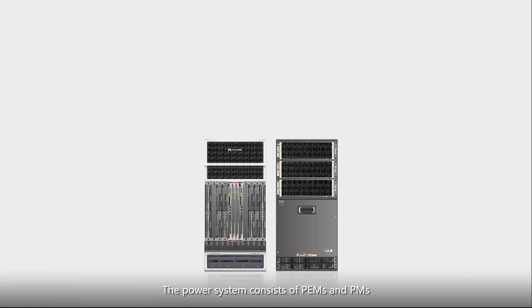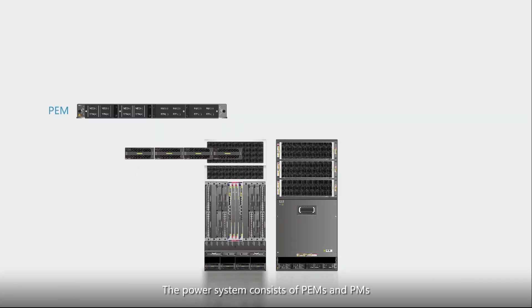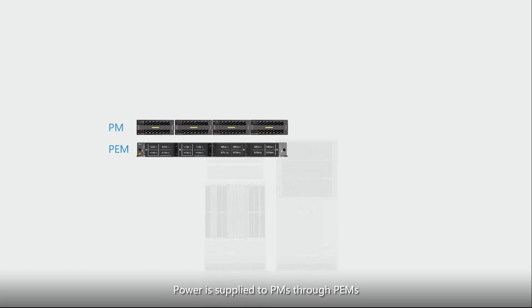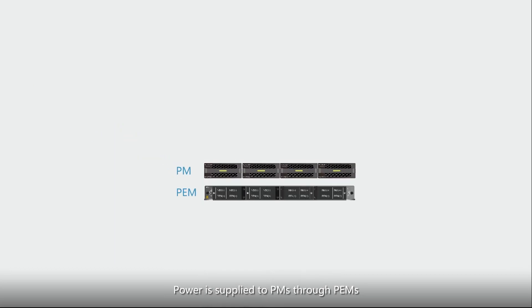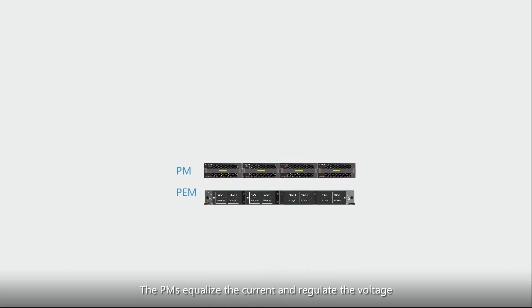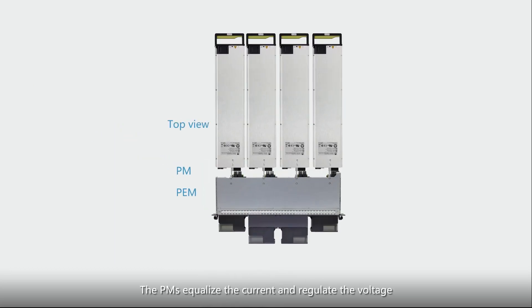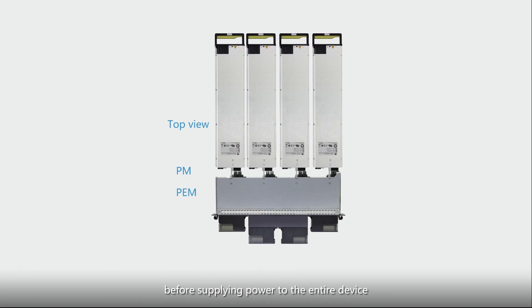The power system consists of PEMs and PMs. Power is supplied to PMs through PEMs. The PMs equalize the current and regulate the voltage before supplying power to the entire device.